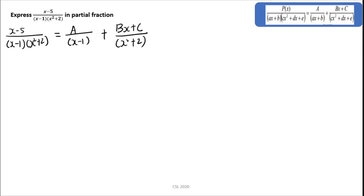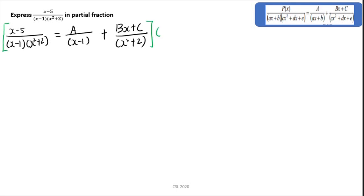After this, you have to eliminate the denominator. Therefore, you have to multiply the whole equation by (x minus 1) and (x squared plus 2).